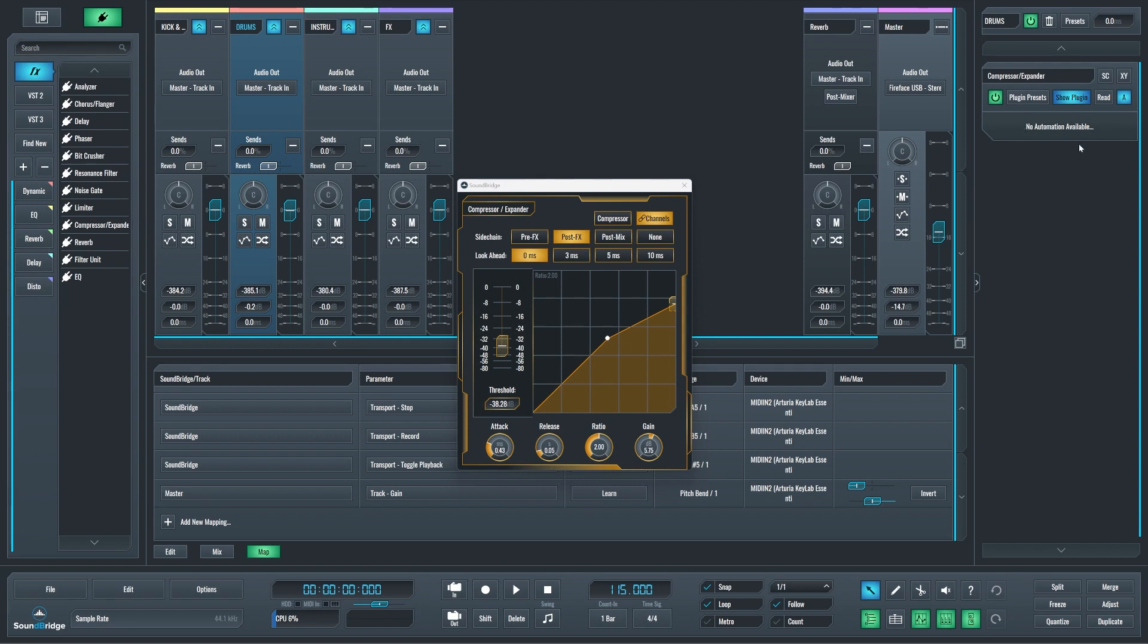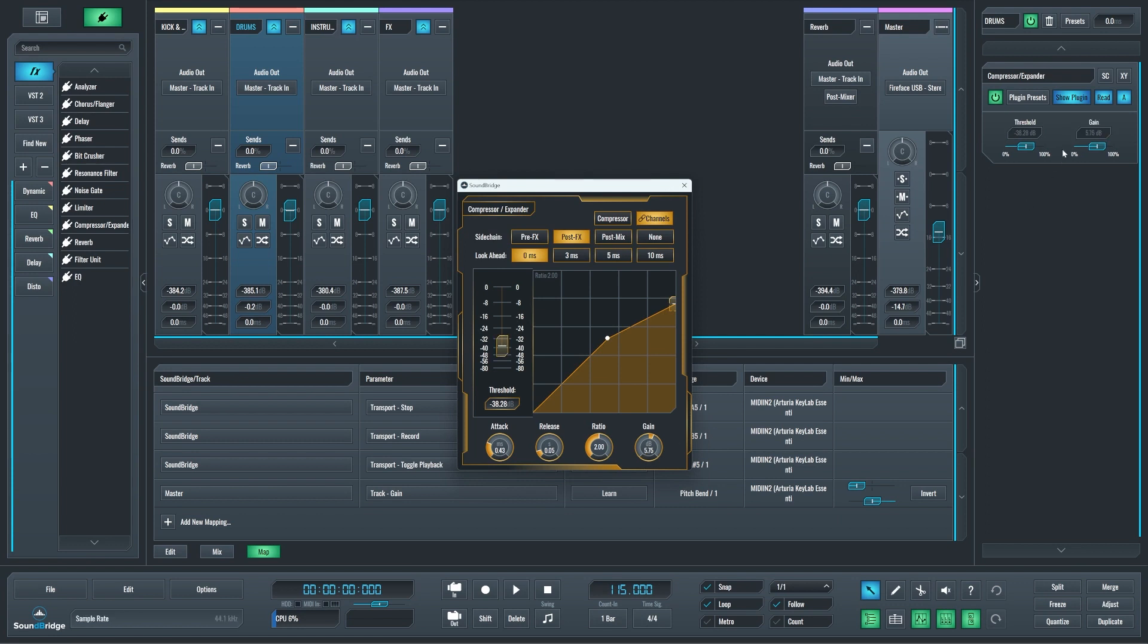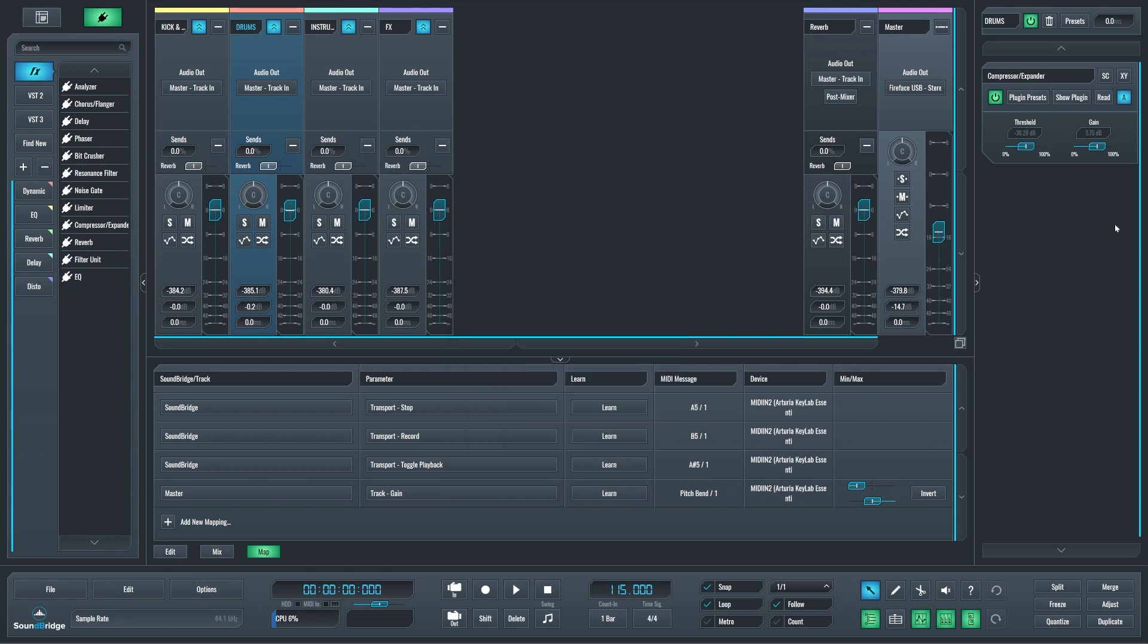If I click on the read button while it's active, if I touch any of the parameters, it will show up right here and it will be available to write automation for it or have it mapped in your MIDI mapping editor. Now I can disable the read and close the plugin.